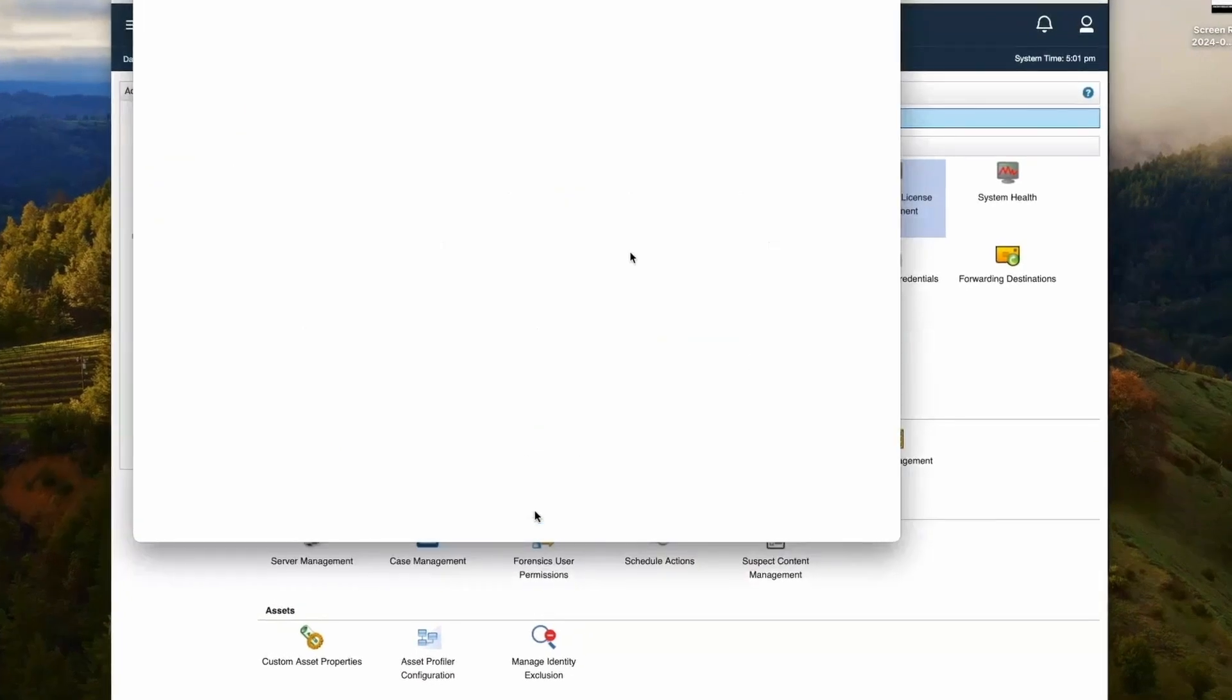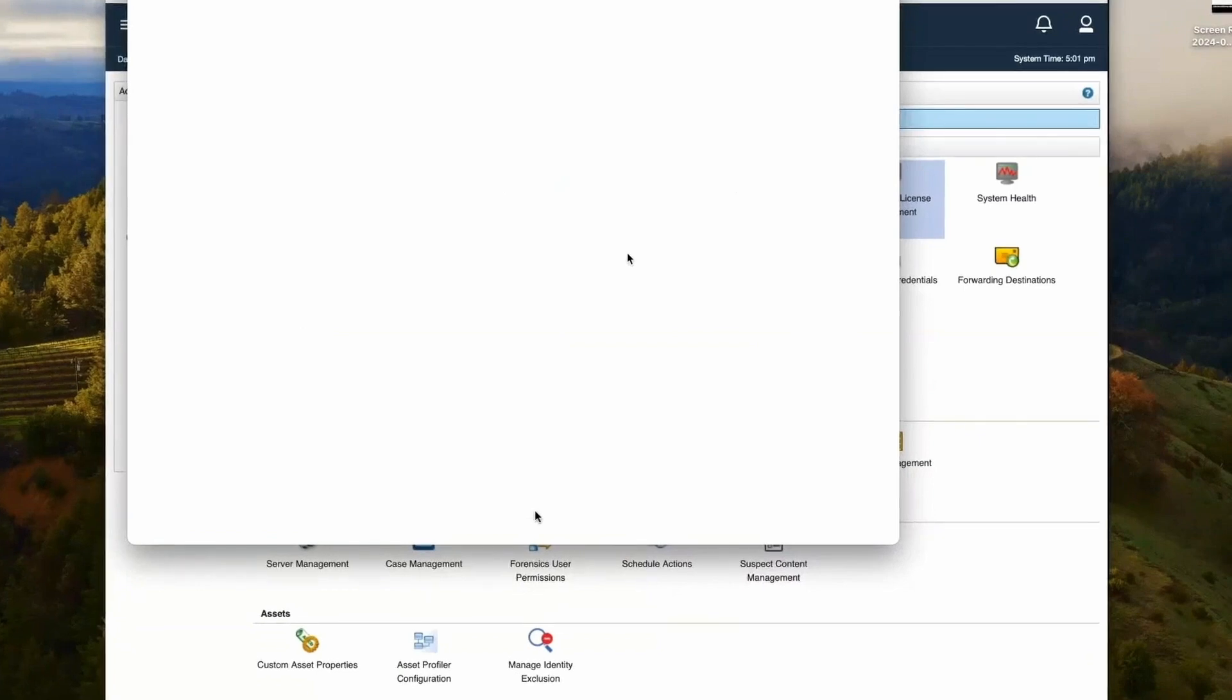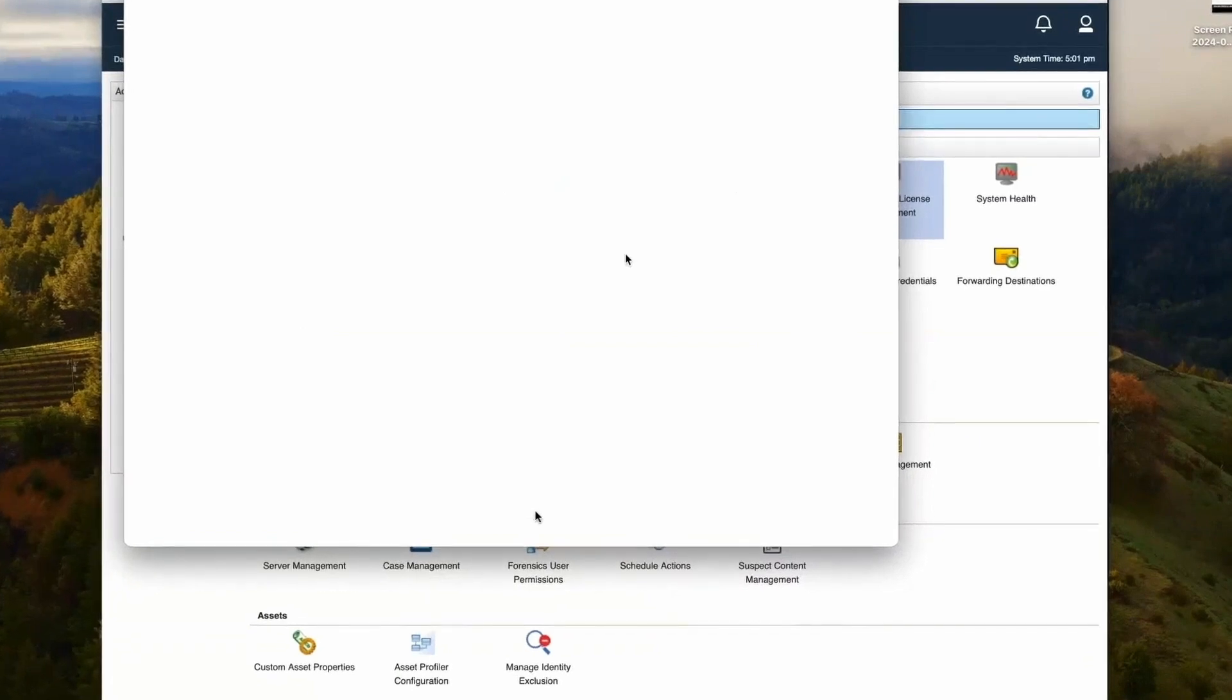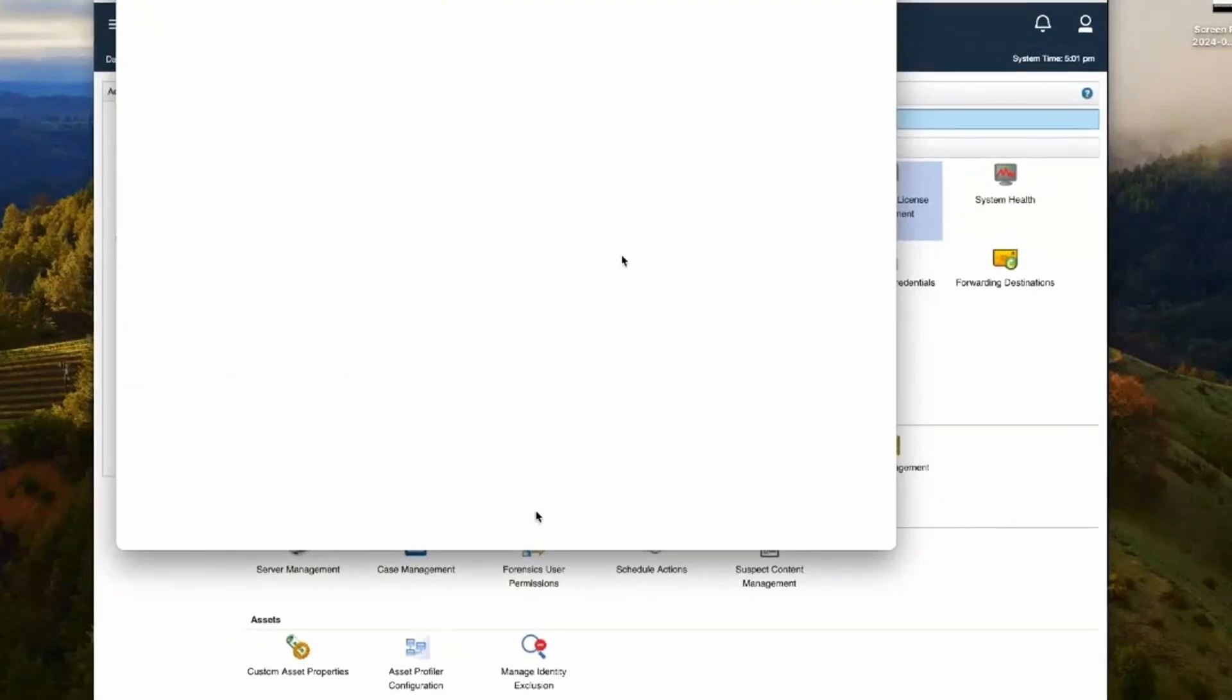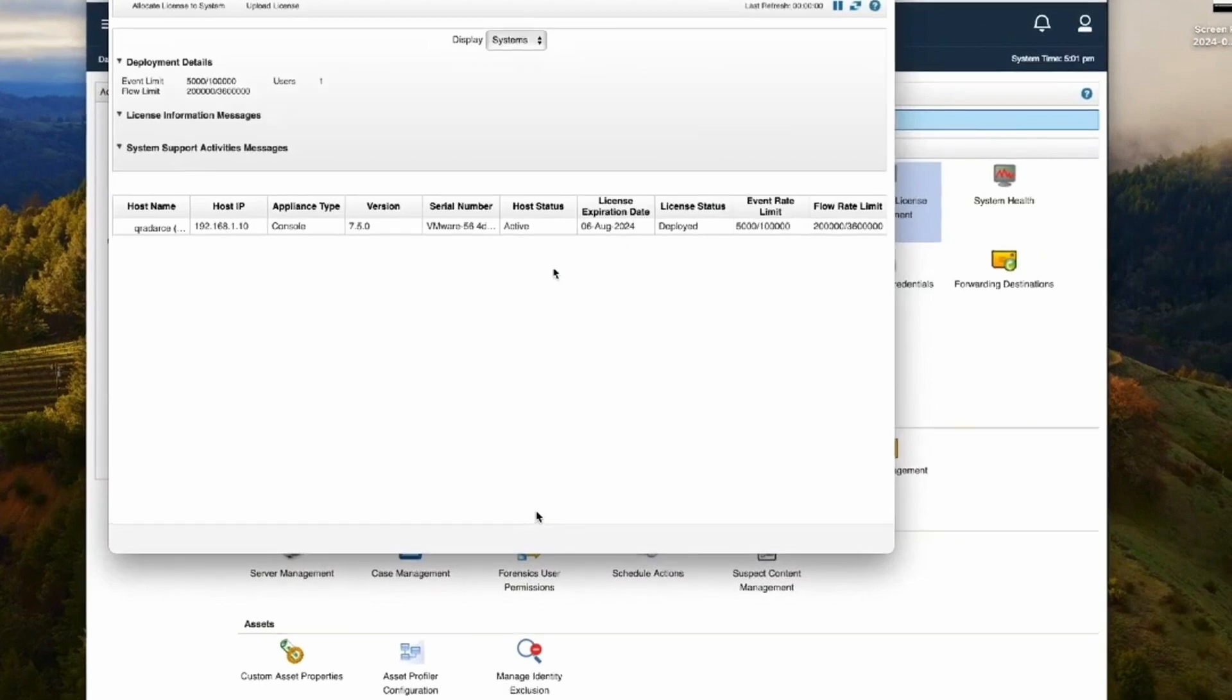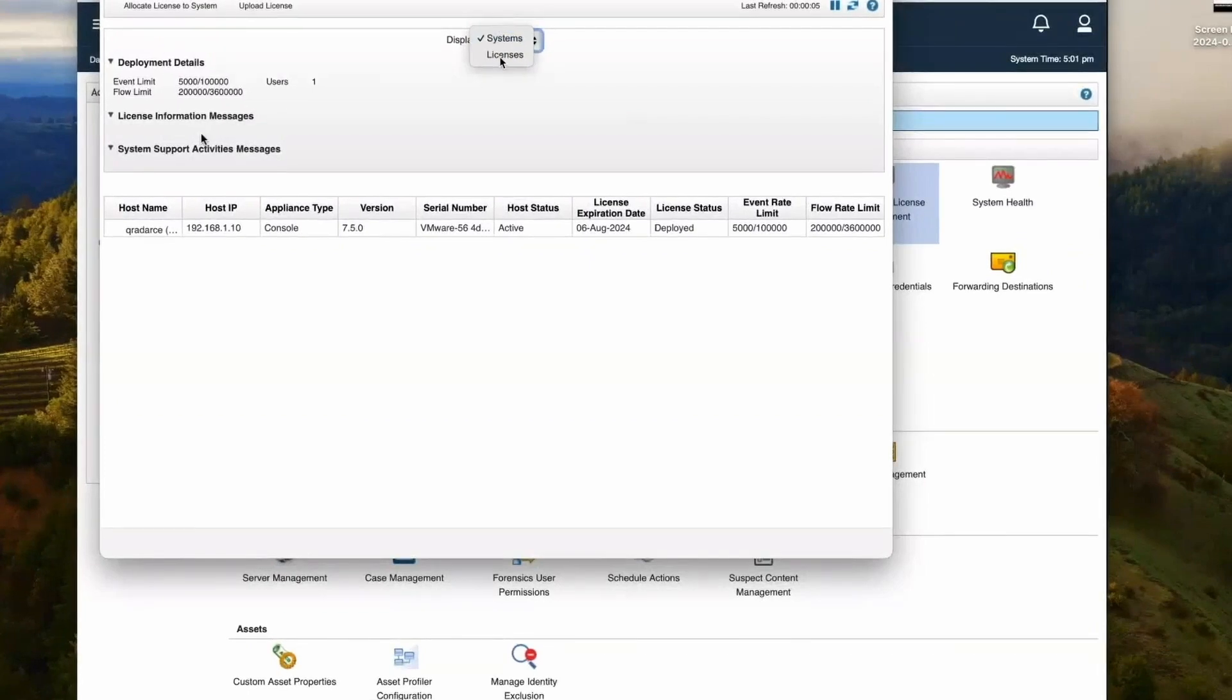Under system and licensing, we can see the managed hosts, and then we can see the license EPS and FPM. We can see here event limits is 5000 and flow limit is 20 million.